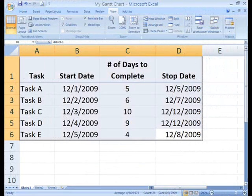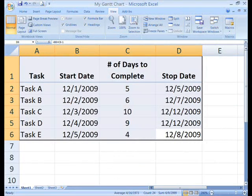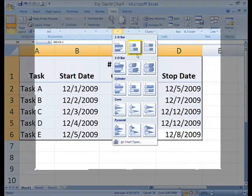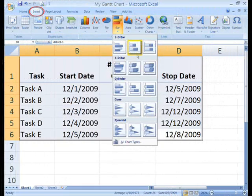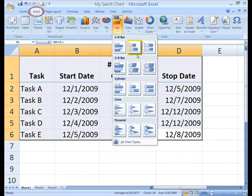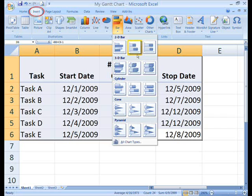Select the data in cells A1 through D6. On the ribbon, click the insert tab. Then in the charts group, click bar chart, which opens the list of styles. At the top of the list under 2D bar, click on the stacked bar chart.